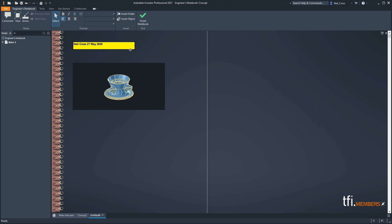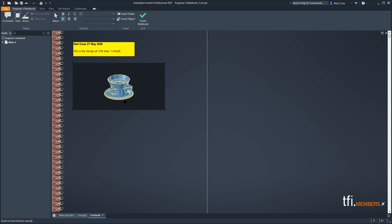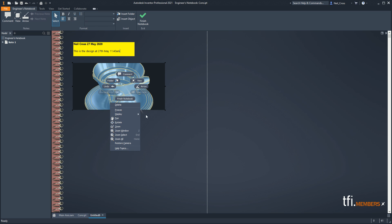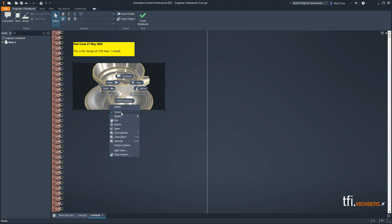You can use this to document the design as well - make a mental note of how the design looks right now. You can write something like 'this is the design at 27th May 11:40am'. And it's not really a picture - you can right-click on it and get the full suite of zoom and navigate commands. You can zoom in and out, orbit the model, even change from shaded to wireframe display. There's also a freeze option: if you freeze the view, it will never update as the design changes over time - a great way to document the model's history.